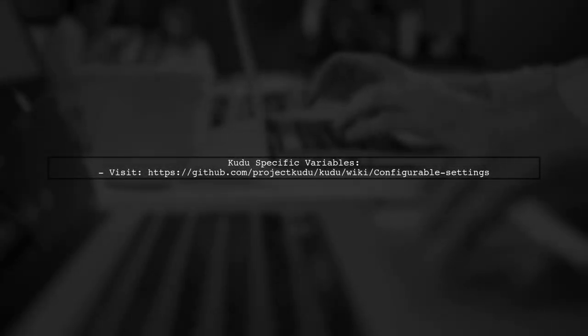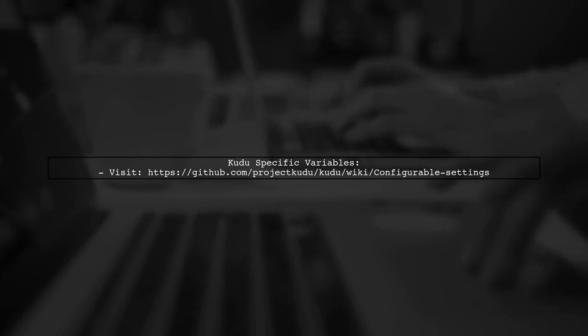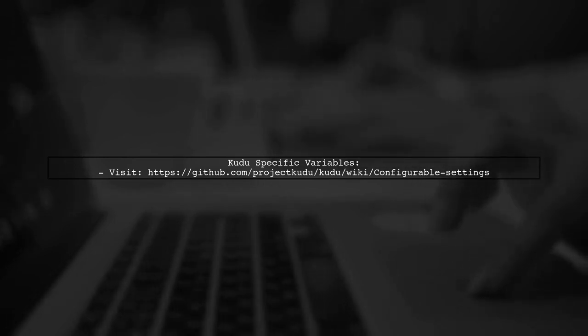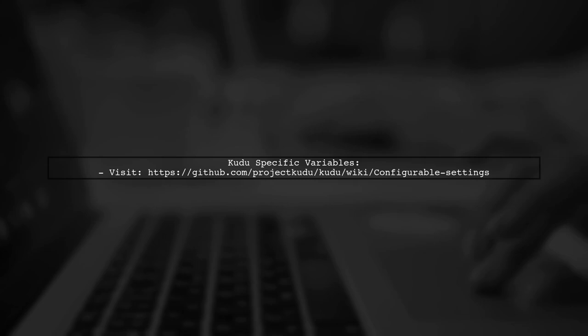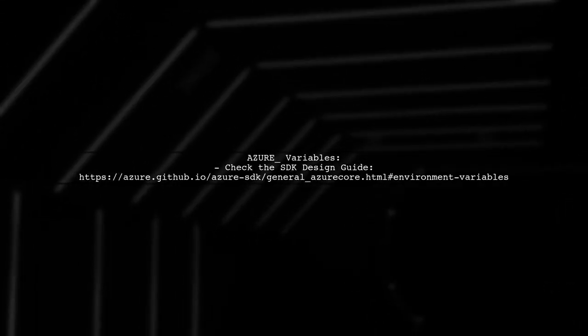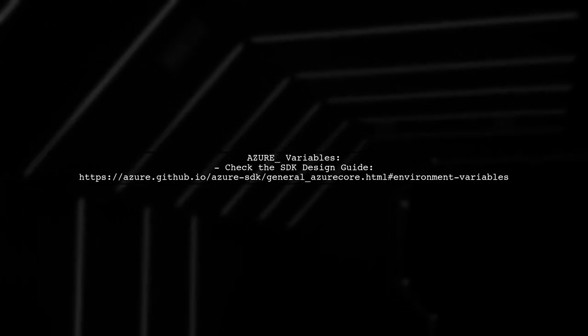You can find more Kudu-specific variables at the Kudu GitHub page. Additionally, there's a list of Azure variables in the SDK design guide.